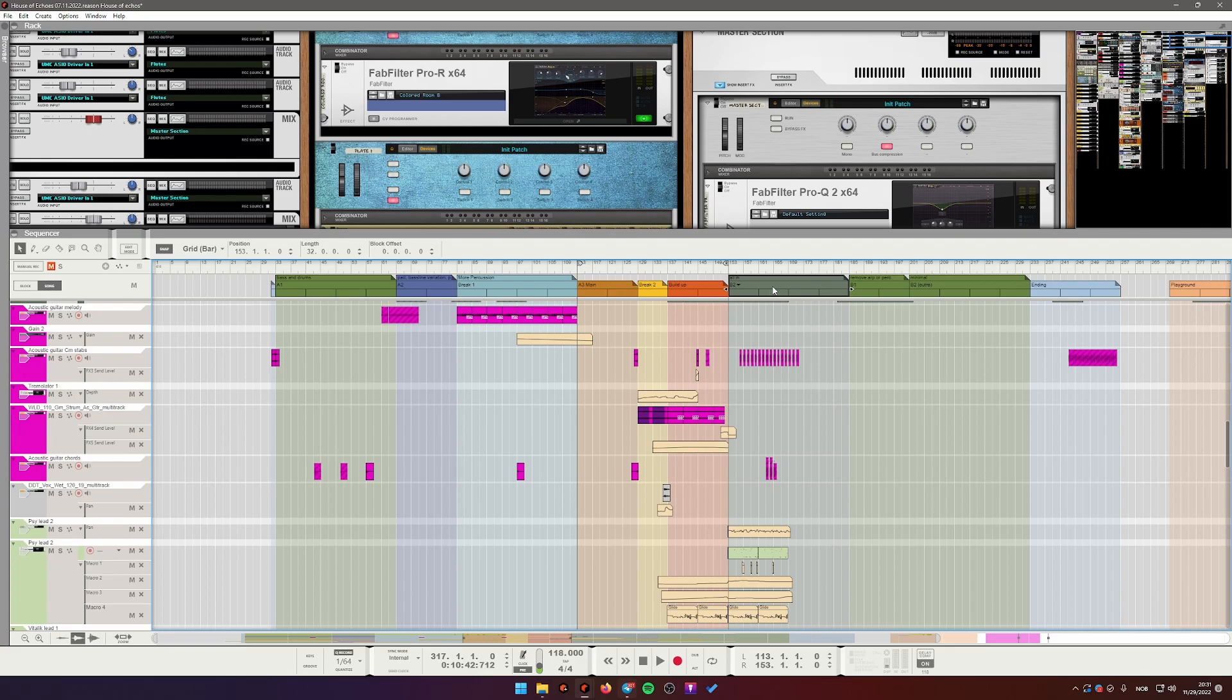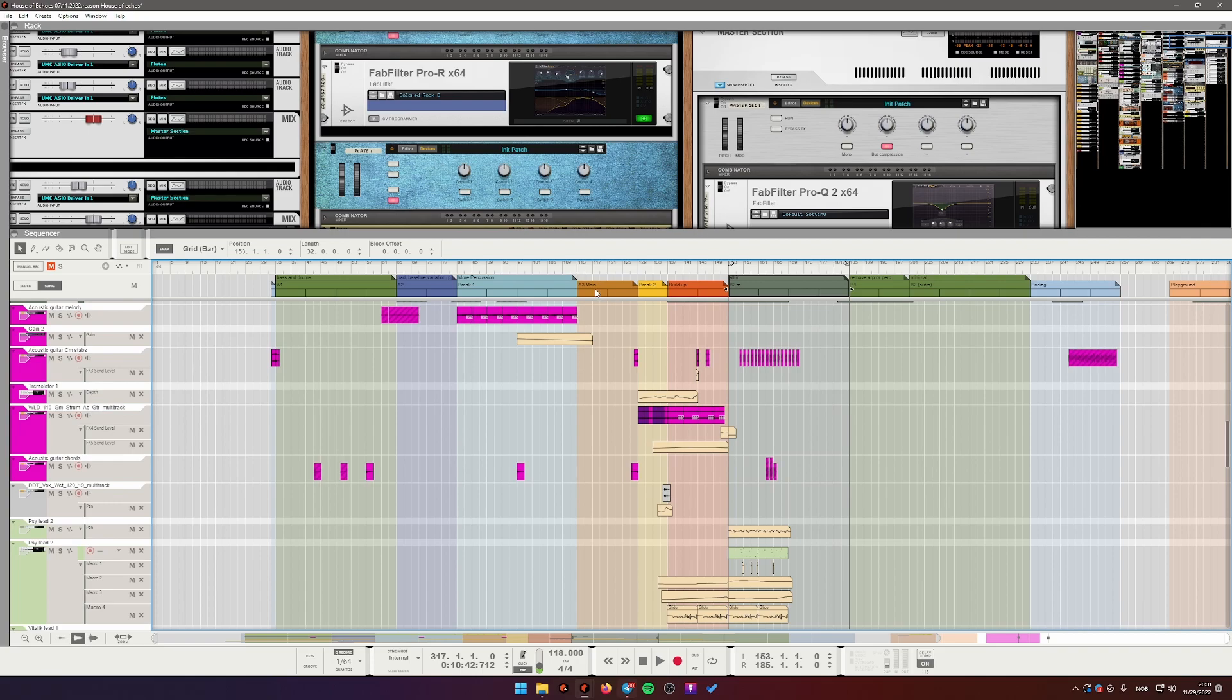So if I want to loop this section here, all I need to do is select it and press Ctrl L. And the Reason automatically places markers around this. If I want to loop several sections, I just select several sections and press Ctrl L again.